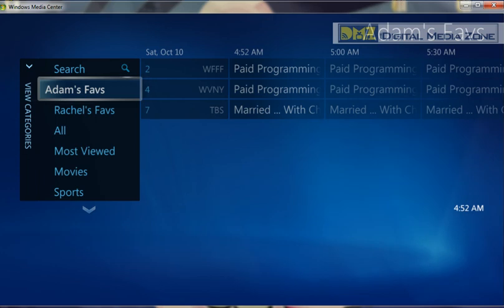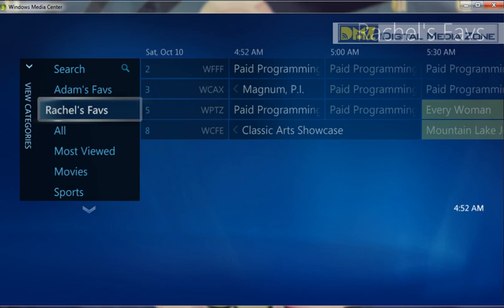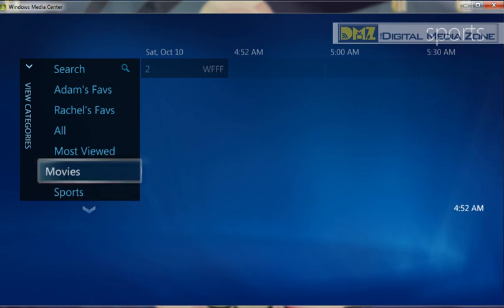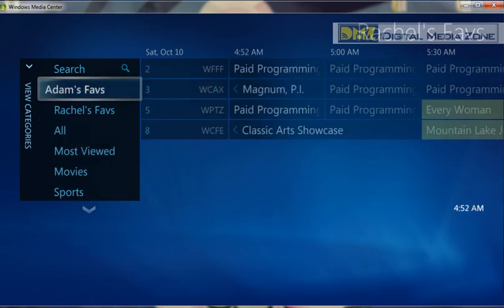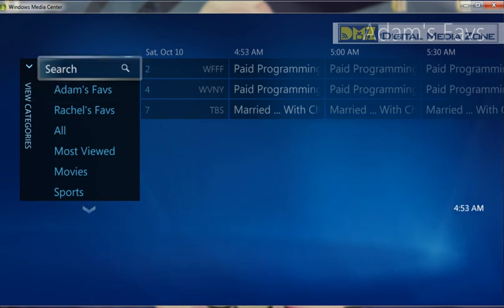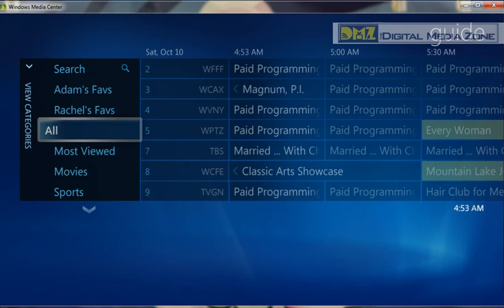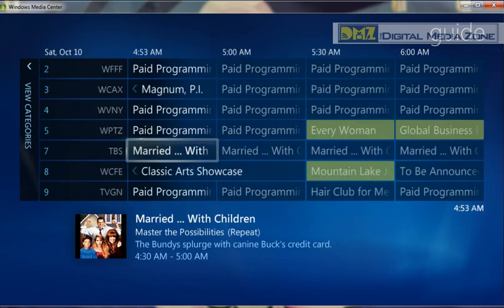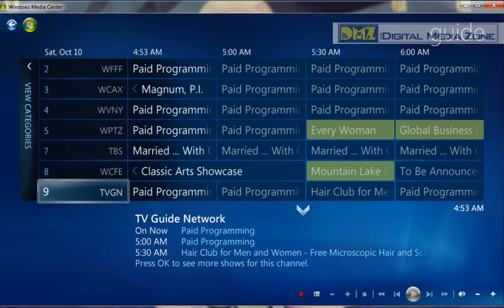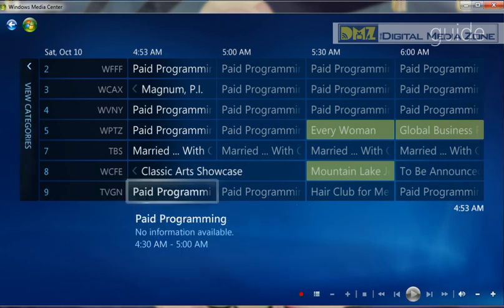It doesn't have to be a person's favorites — you can put movies and just have all your movie channels listed, or put sports and have all the sports channels listed. You can do this through selecting categories as well, but you can actually create custom lists of channels instead of having to use Media Center's already set up categories. At any time you just go back to all and everything will be there. This has been another DMZ screencast. Thanks for joining me, and we hope this takes some of the mystery out of editing your guide. Have a great day.